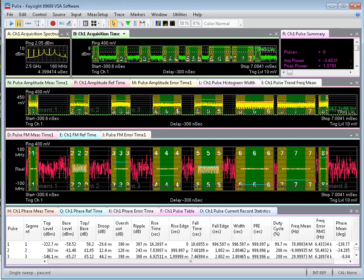Here we're looking at a view of the 89600 VSA software, which has pulled in the measurement segments from the S-Series oscilloscope and is performing pulse analysis on it. I can see an FFT of these, in this case, eight pulses that have come in, and I can see the different frequency components of these different pulses.